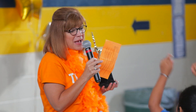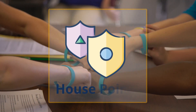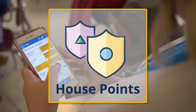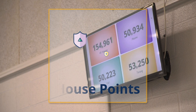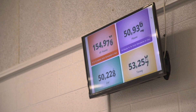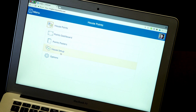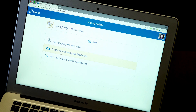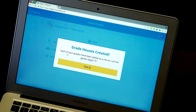Whether you're currently running a house competition or you want to start one, HousePoints from LiveSchool offers a teacher-friendly, real-time house tracking system and dashboard. Today, we're going to show you just how easy it is to run a house system in LiveSchool.